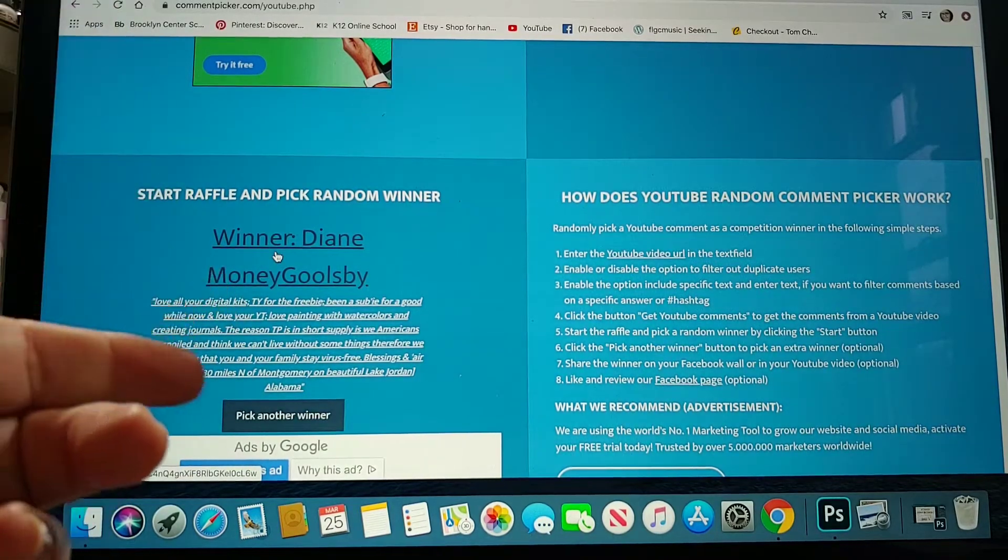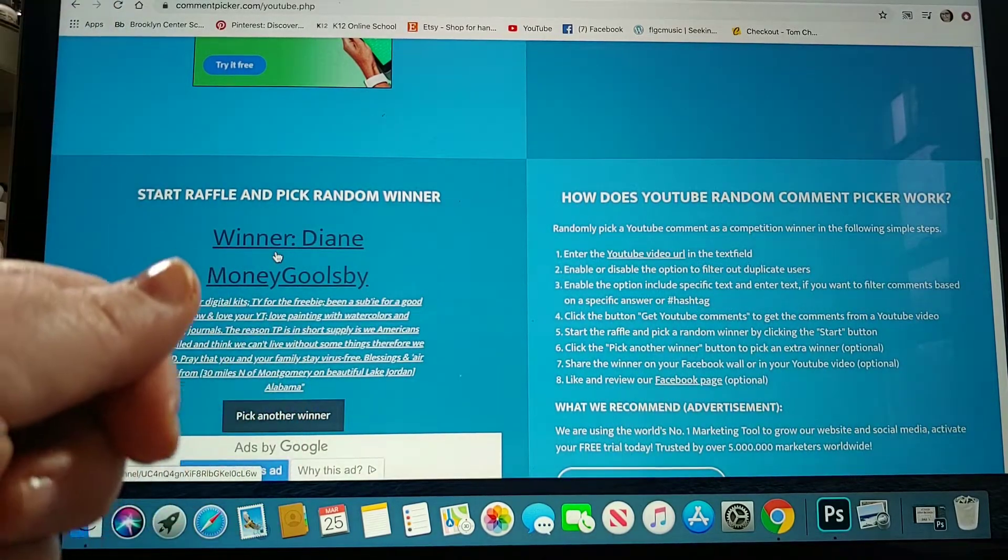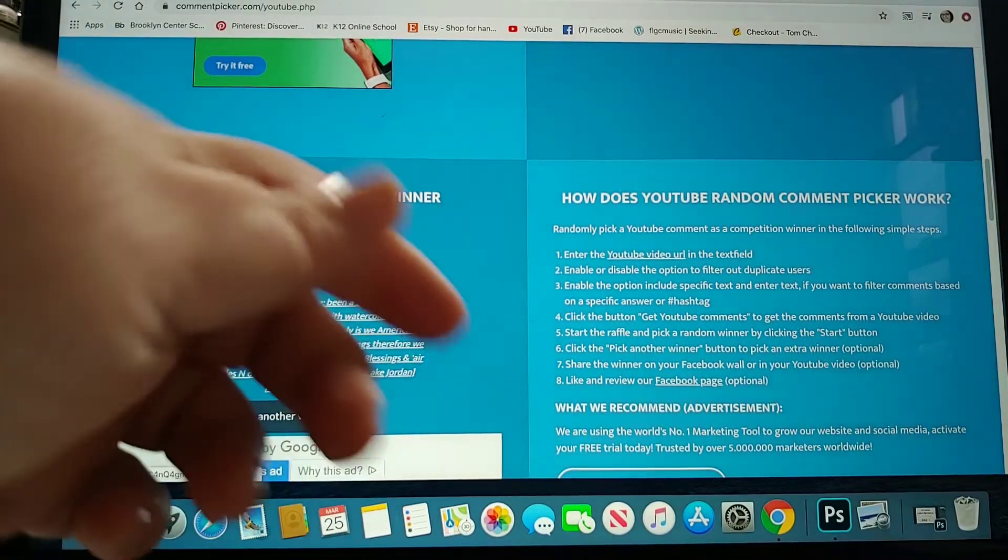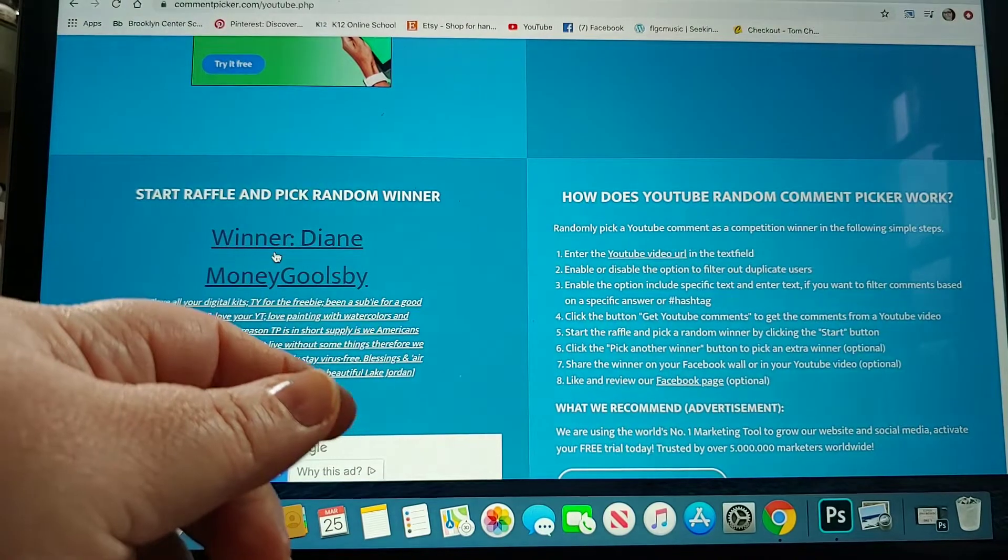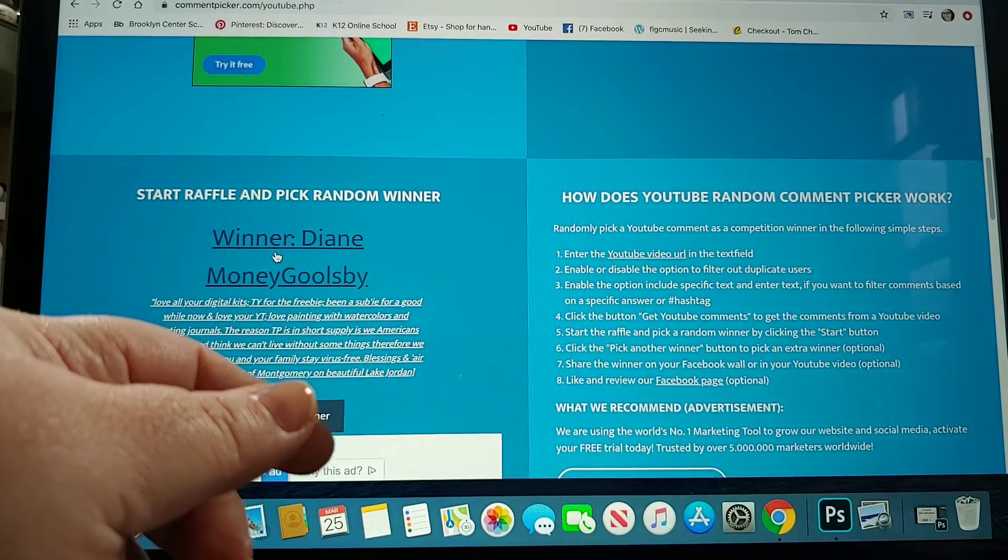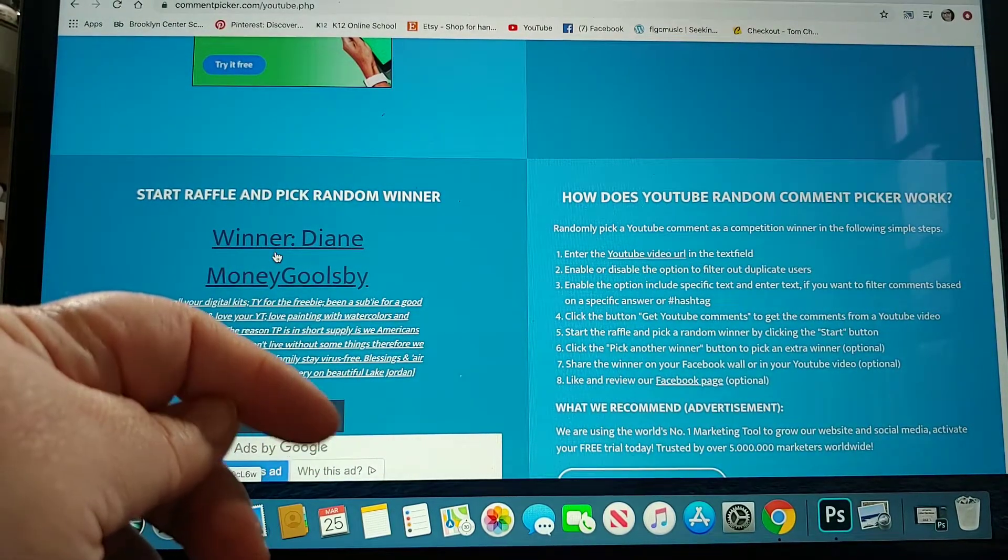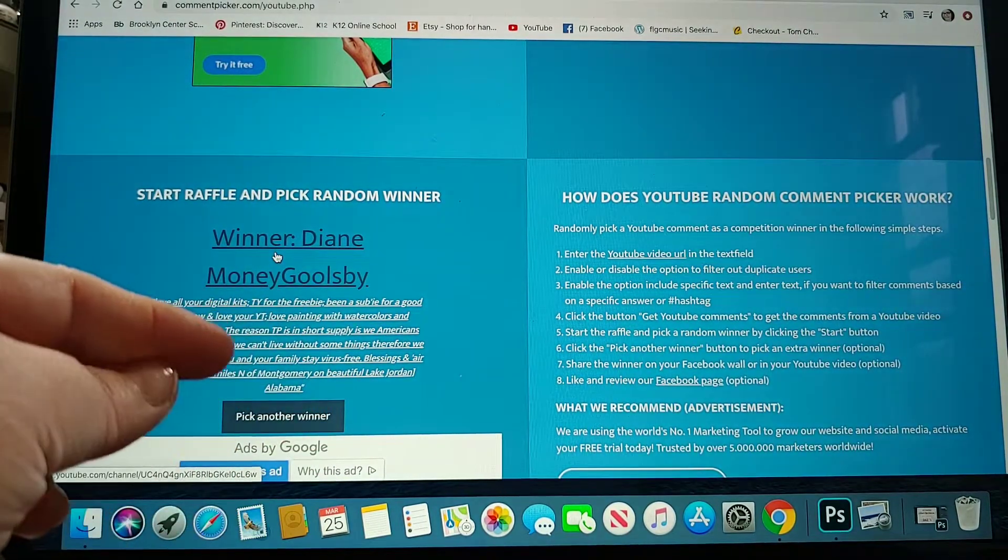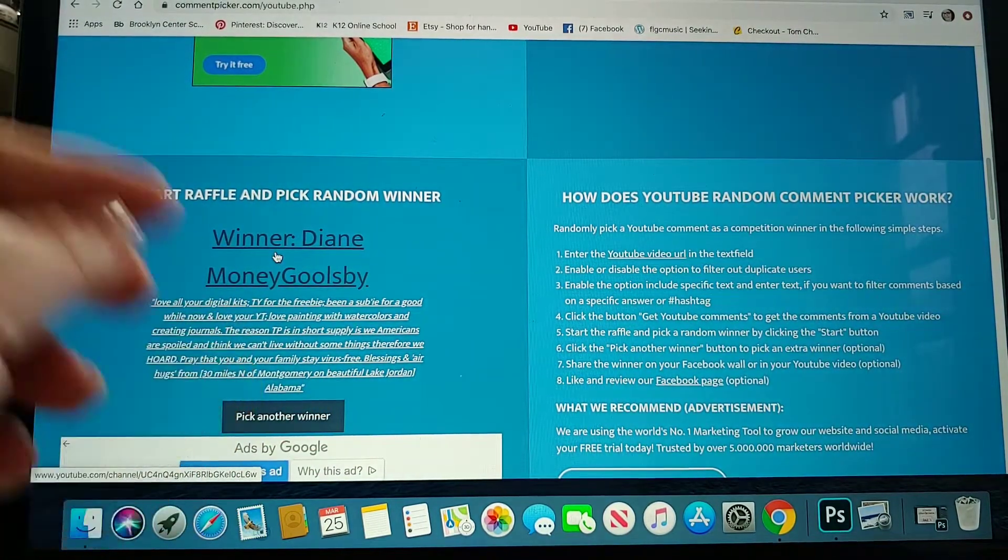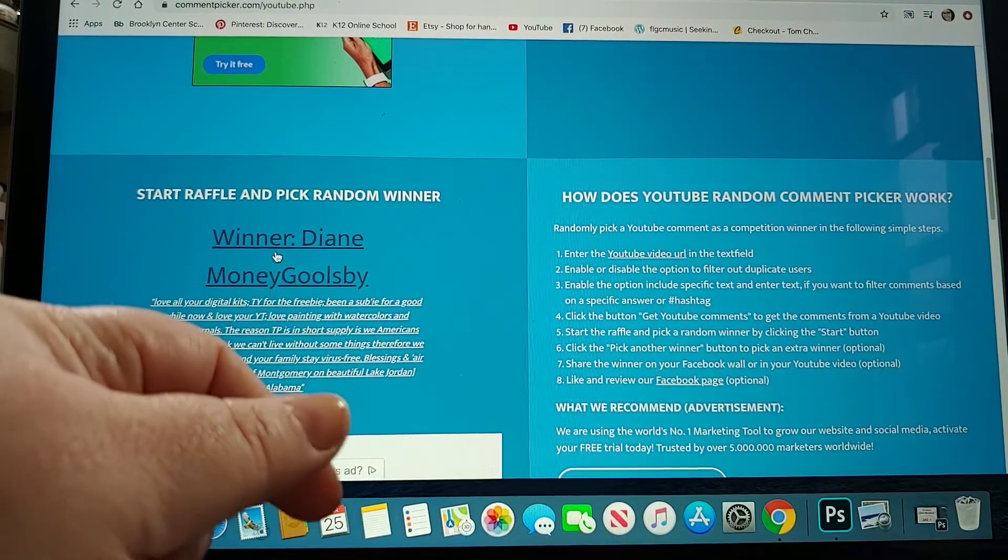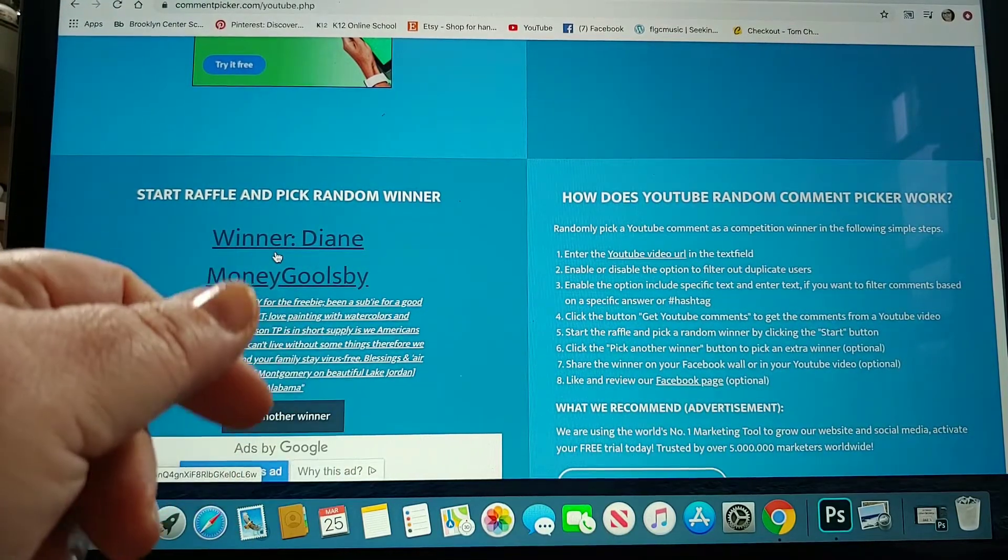Diane Money Goolsbee. Diane Money Goolsbee. Is that your real name, Diane Money? Really? Or are you just Diane Money? Anyway, let me know.